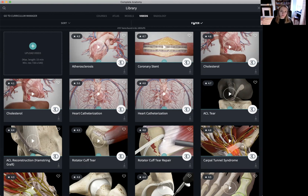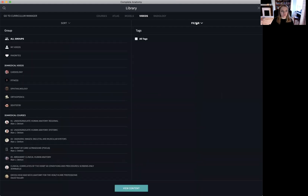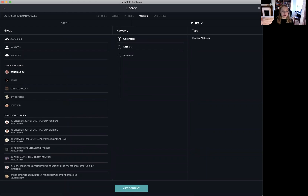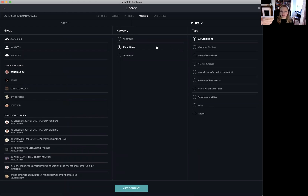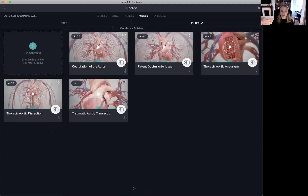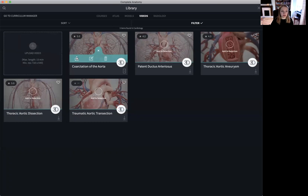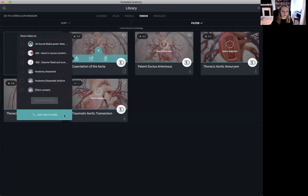We can filter through these videos by selecting the filter icon. For example, if we want to focus in on cardiology and perhaps some cardiological conditions, specifically aortic abnormalities, we can then view all of the related videos. You can also create a URL or a deep link for these videos by selecting the three dotted icon, selecting the export icon, and then copying a link to the video.